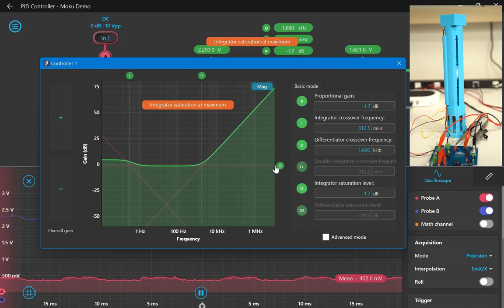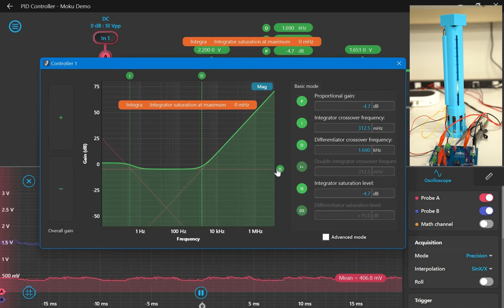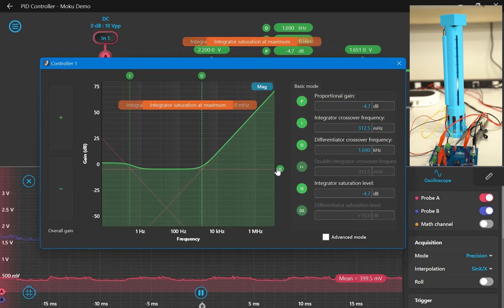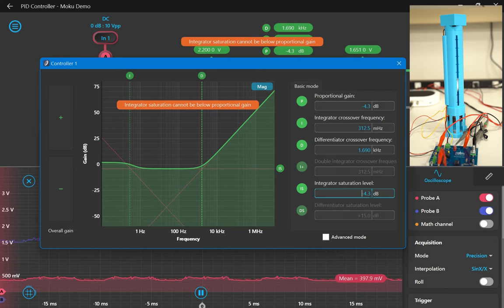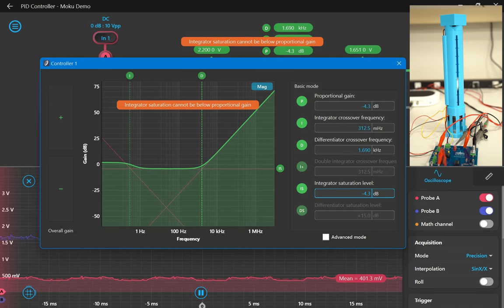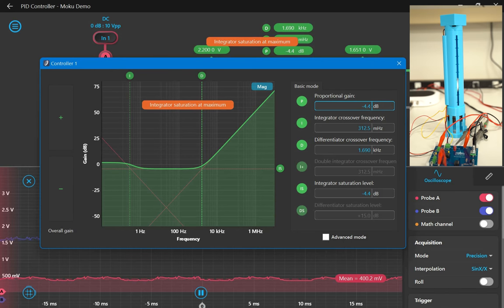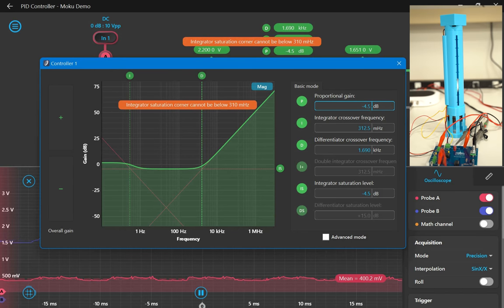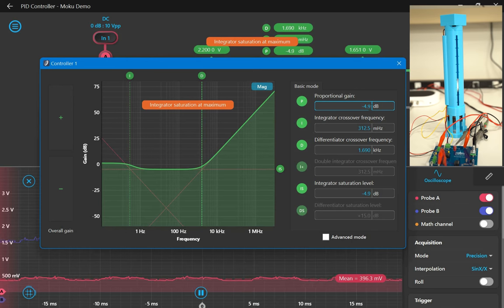While I've finished the fine-tuning of the controller in the background, I want to point out another great use case for the Moku:Go's PID controller in the classroom, which is that students can easily translate the interactive magnitude graph to a transfer function equation simply by taking the integrator and differentiator crossover frequencies, and plugging them into the standard equation as a pole and as a zero, respectively.